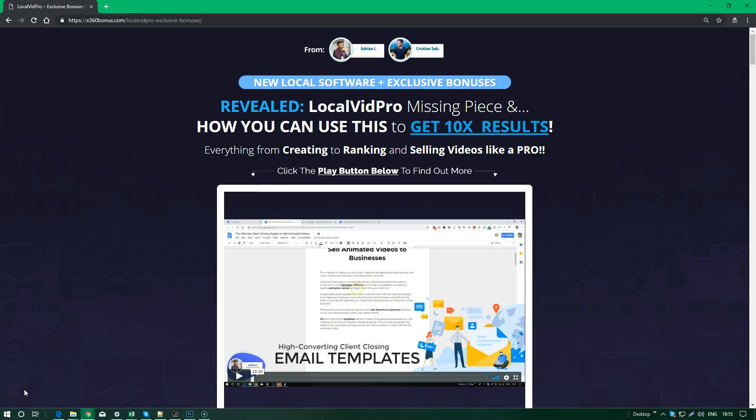It's called LocalVidPro, and in this video I'm going to share with you the missing piece and how you can use this to get 10x the results and 10x your profits. Everything from creating, ranking, and selling videos like a pro because we want the bonuses to cover all the missing parts of LocalVidPro.